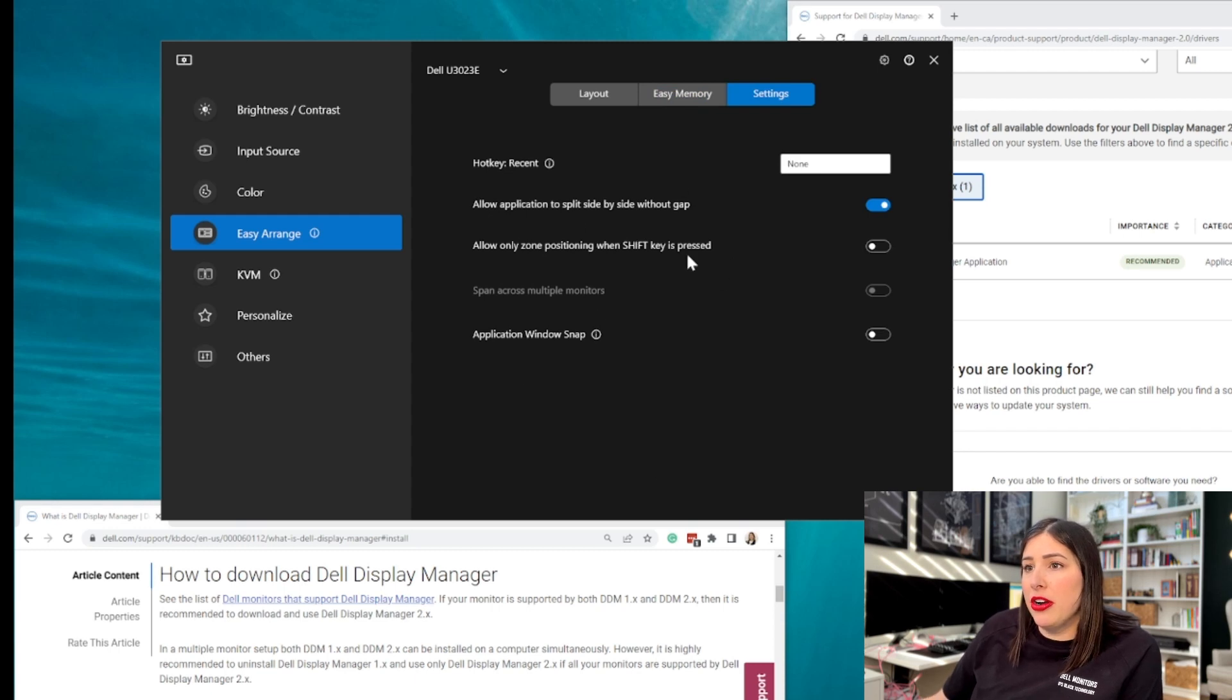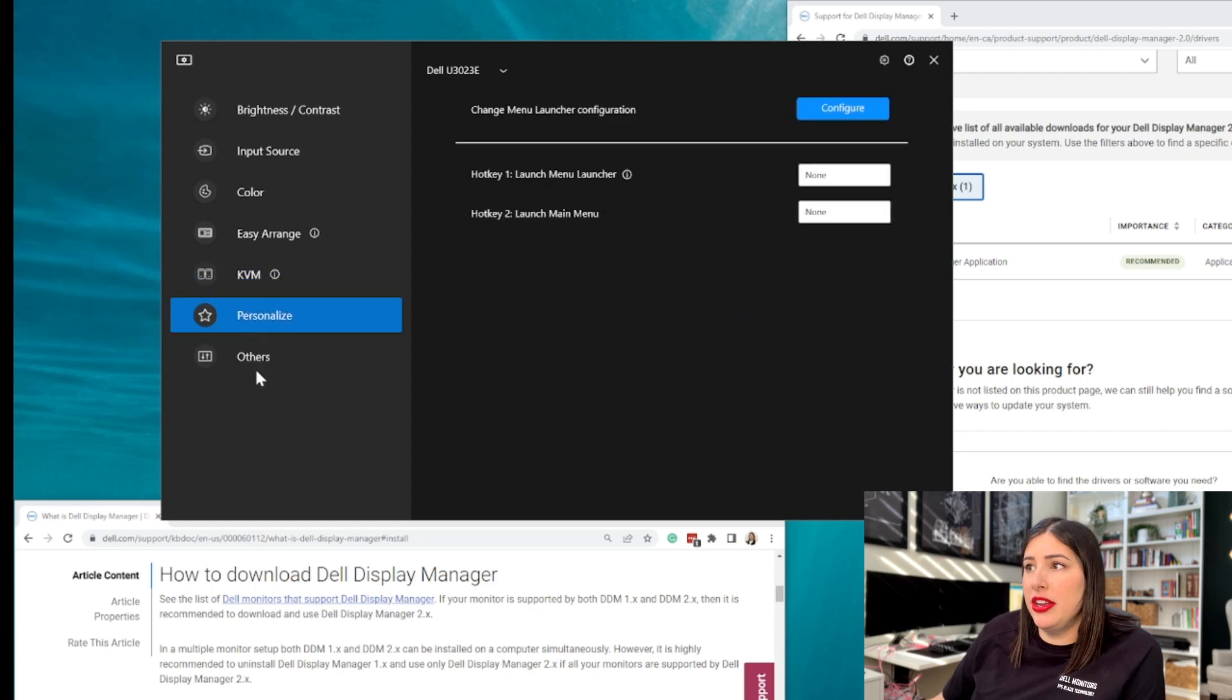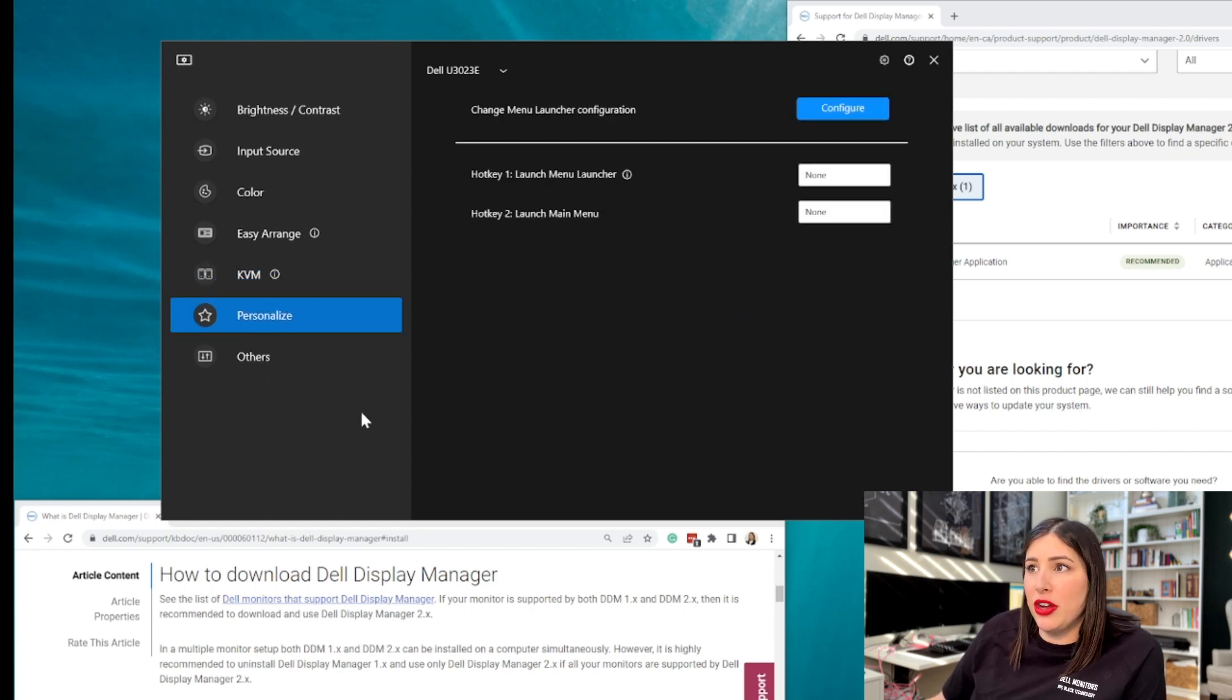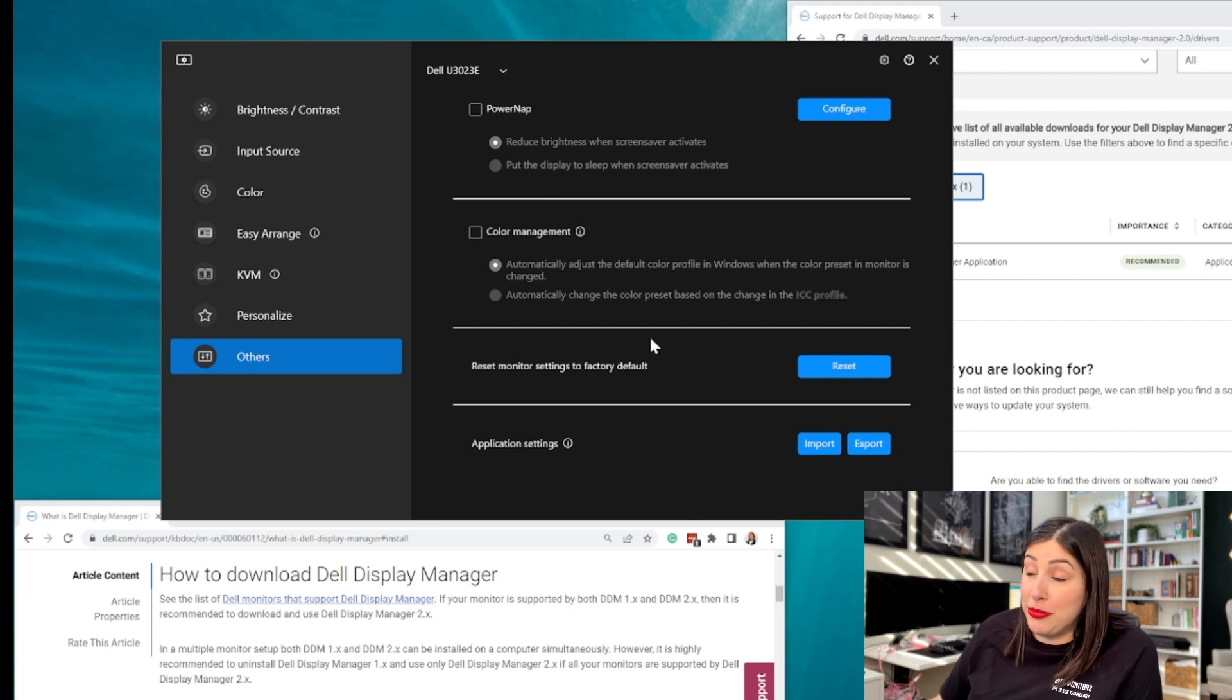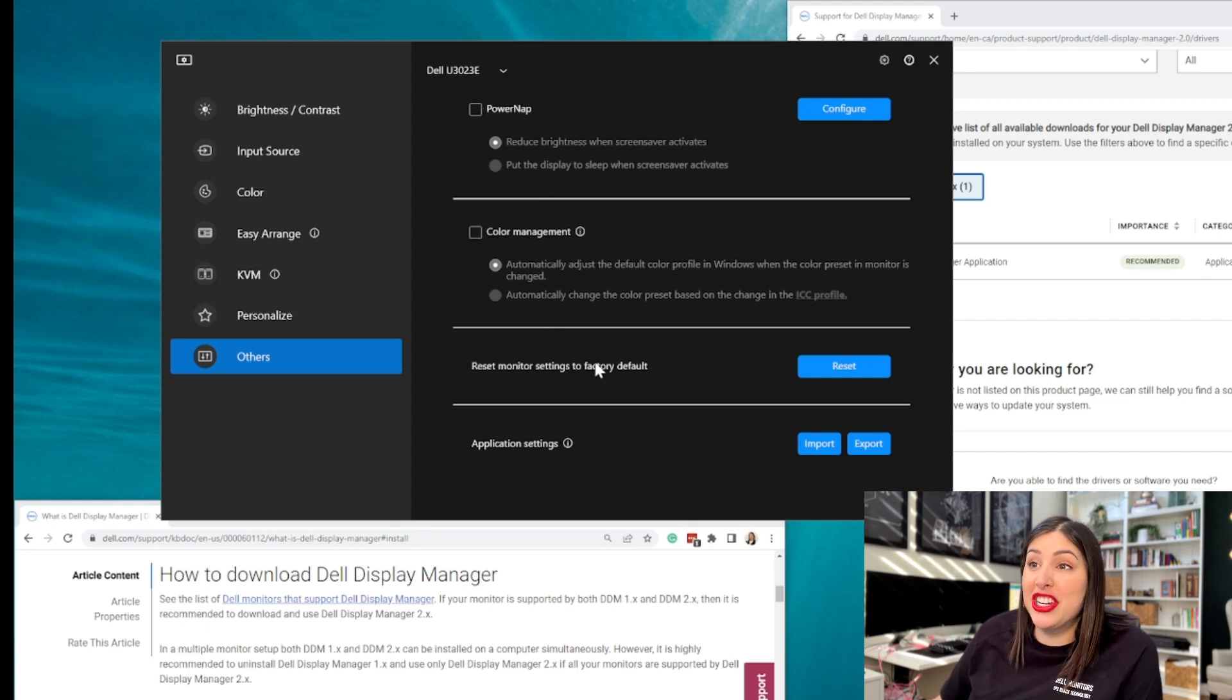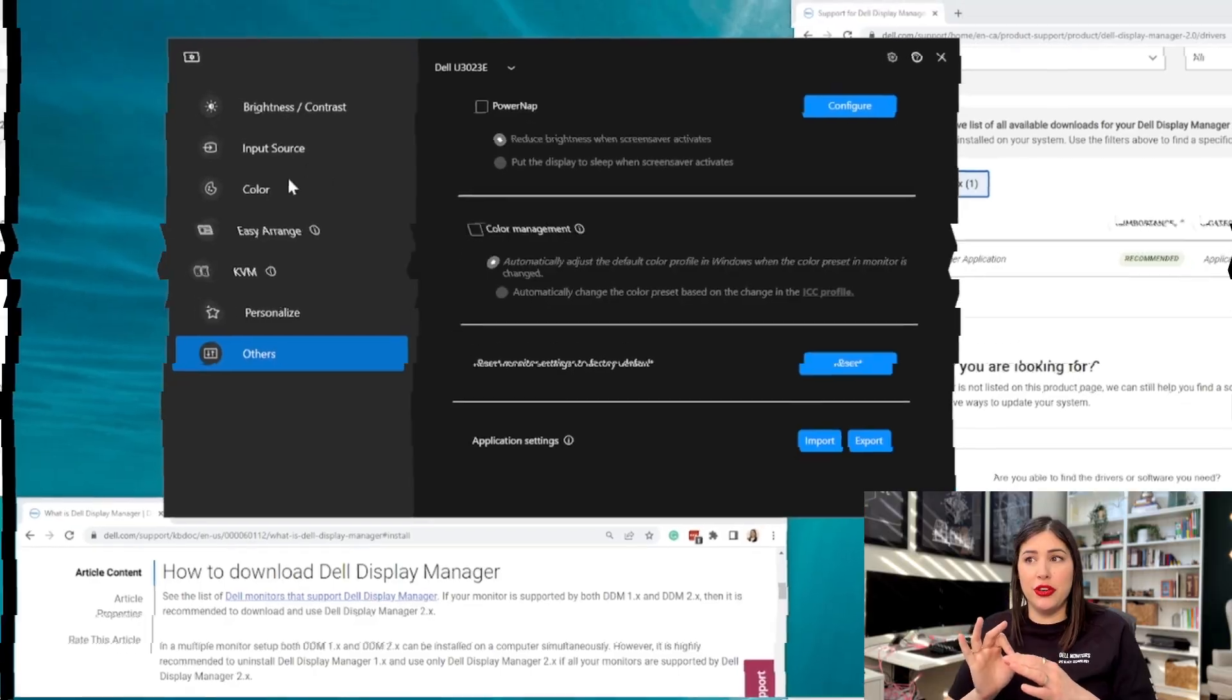There are a couple other settings that you might want to look into - hot keys, other things like this color reset. I'm not going to jump into color. I'm not a monitor color specialist. I just really wanted to show you high level, the easy arrange feature of the Dell display manager. If you are not using this, go download it. Now, let me know if you're having any issues. I'm happy to give you some guidance and this, that's the end of the video.